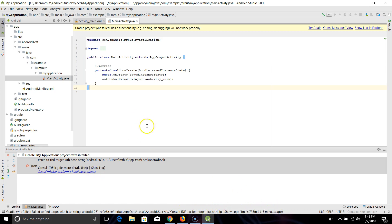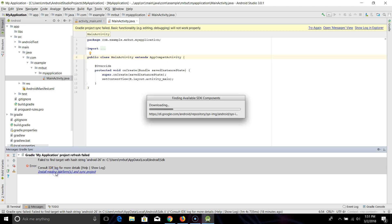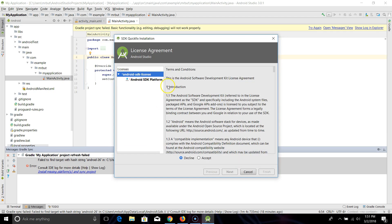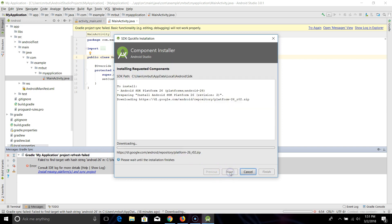So if you get that as well, what we're going to do is click on any link that we have here: install missing platforms and sync projects. We're going to click on this, and you can read through this if you'd like. I'm just going to click next.